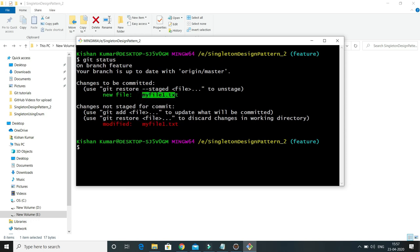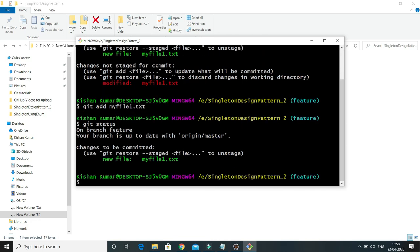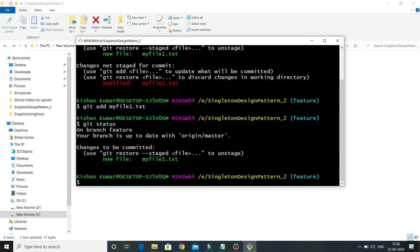It says 'changes not staged for commit' because we have done some modification in the staged file but we haven't added it again after the change. We need to do git add with the file name again. Whatever changes we have done, after adding this file into the staging area, it will be updated in the staging area. If I do git status then, here you can see the modified file is now staged.